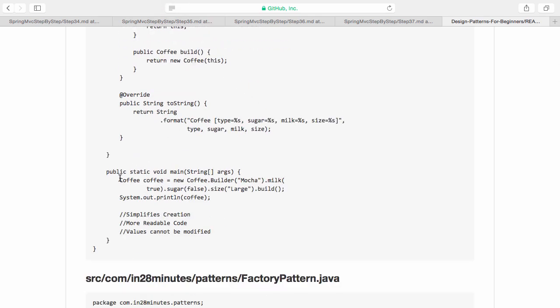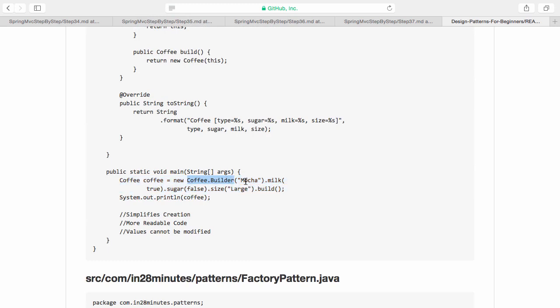If you look at this particular piece of code, what we have is a builder. To the builder, we pass in the mandatory things. The type of the coffee that I want is mandatory. That's the basic.